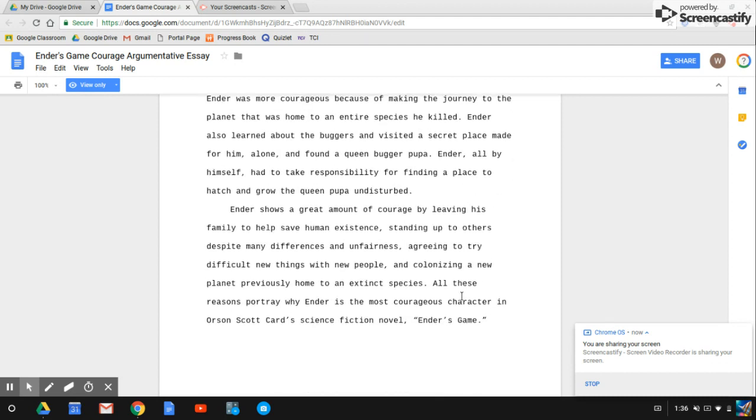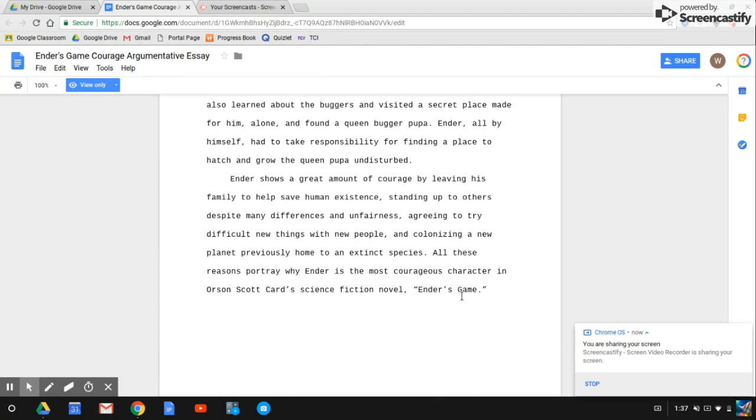Ender shows a great amount of courage by leaving his family to help save the human existence, standing up to others despite many differences and unfairness, agreeing to try difficult new things with new people, and colonizing a new planet, previous home to an extinct species.